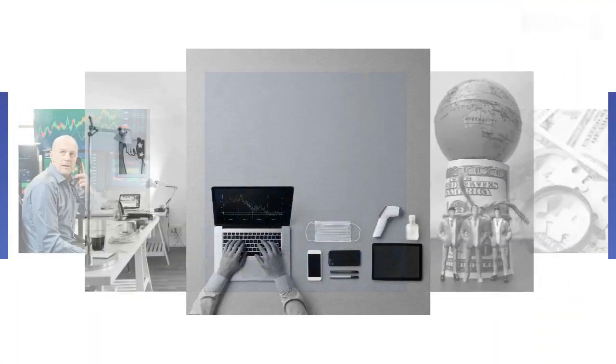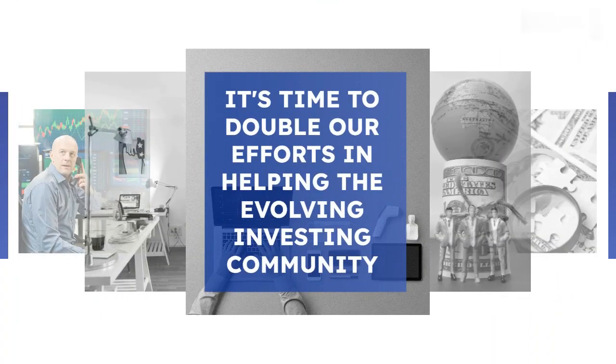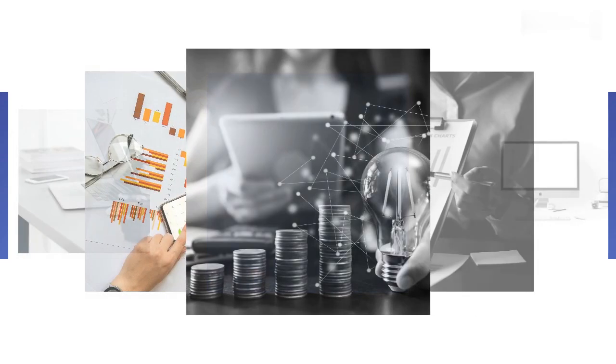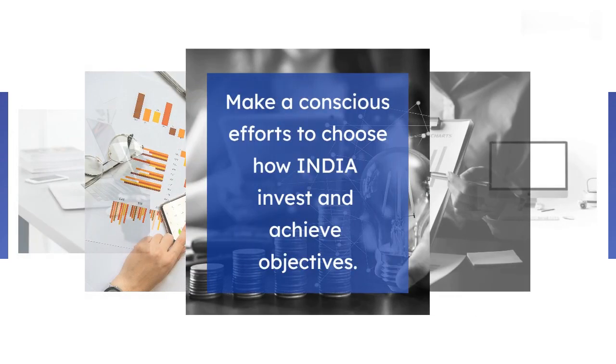Often, people rely on hasty recommendations from social media posts to decide where to invest their hard-earned money.